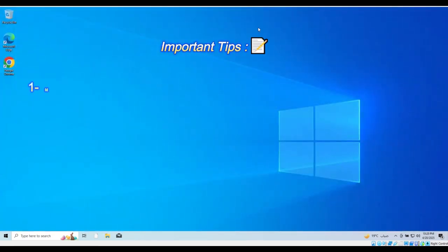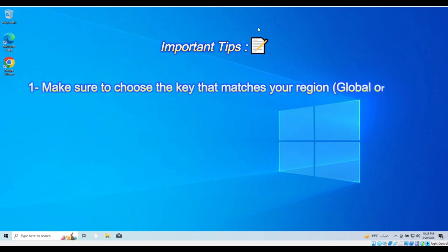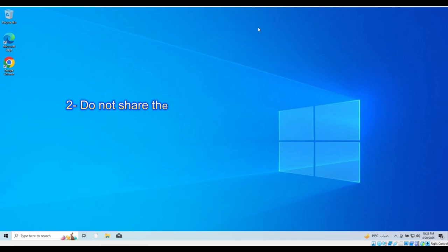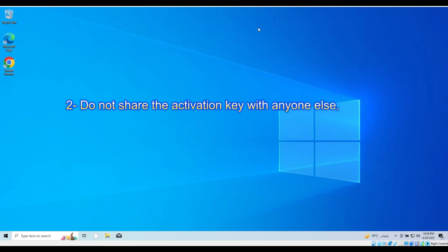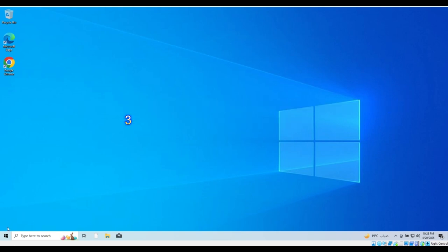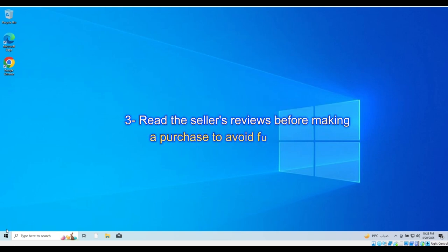Make sure to choose the key that matches your region, global or local. Do not share the activation key with anyone else, as the key is intended for a single device only. Read the seller's reviews before making a purchase to avoid future issues.